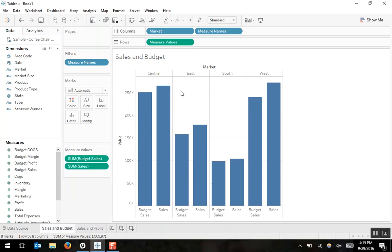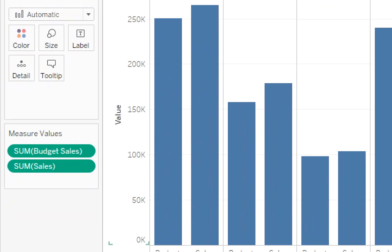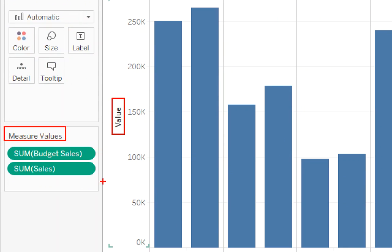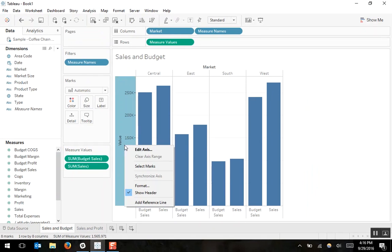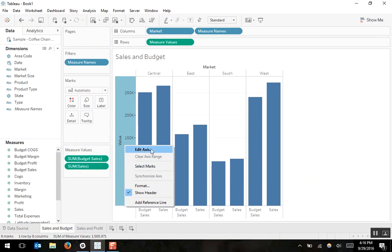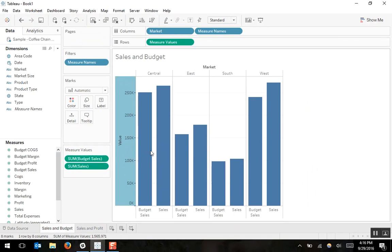Another thing that happened when we built the shared axis chart is that the title on our axis went from saying sales to saying value, because we now have two values on the axis — it's not just sales, it's also budget sales. So we can right click on our axis and edit the title of that axis. Because sales and budget sales are both shown in dollars, I'll title my axis dollars.